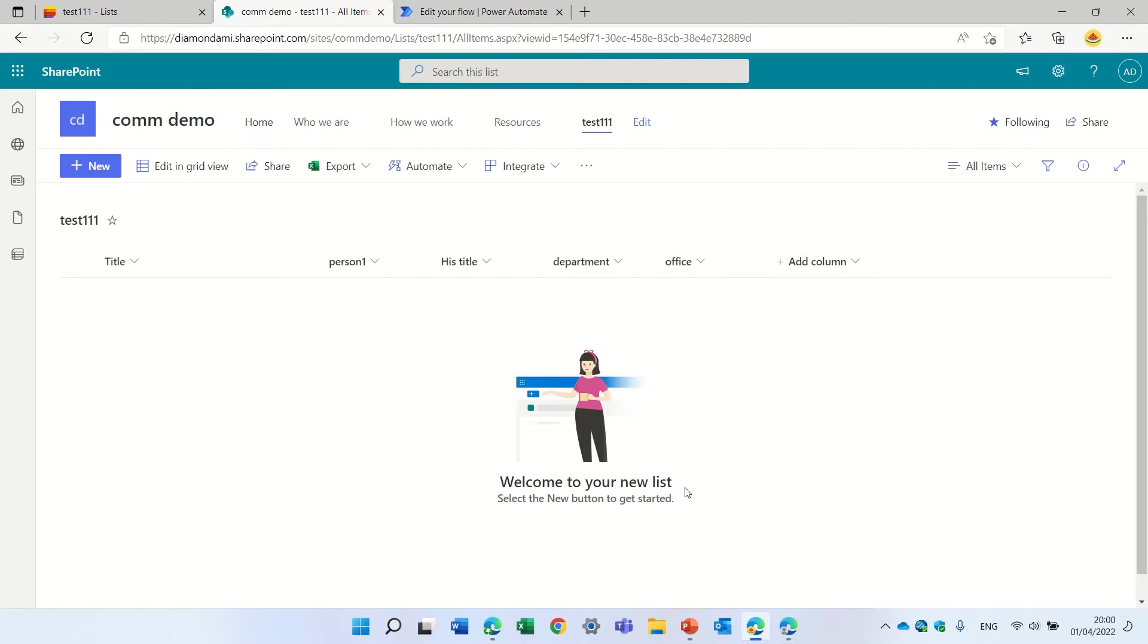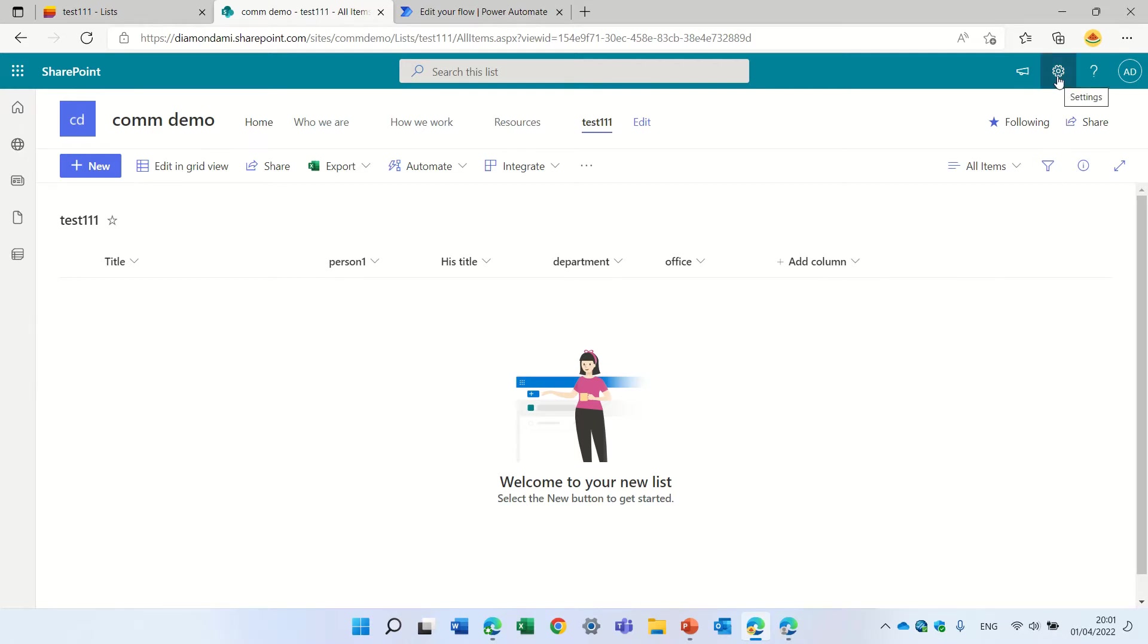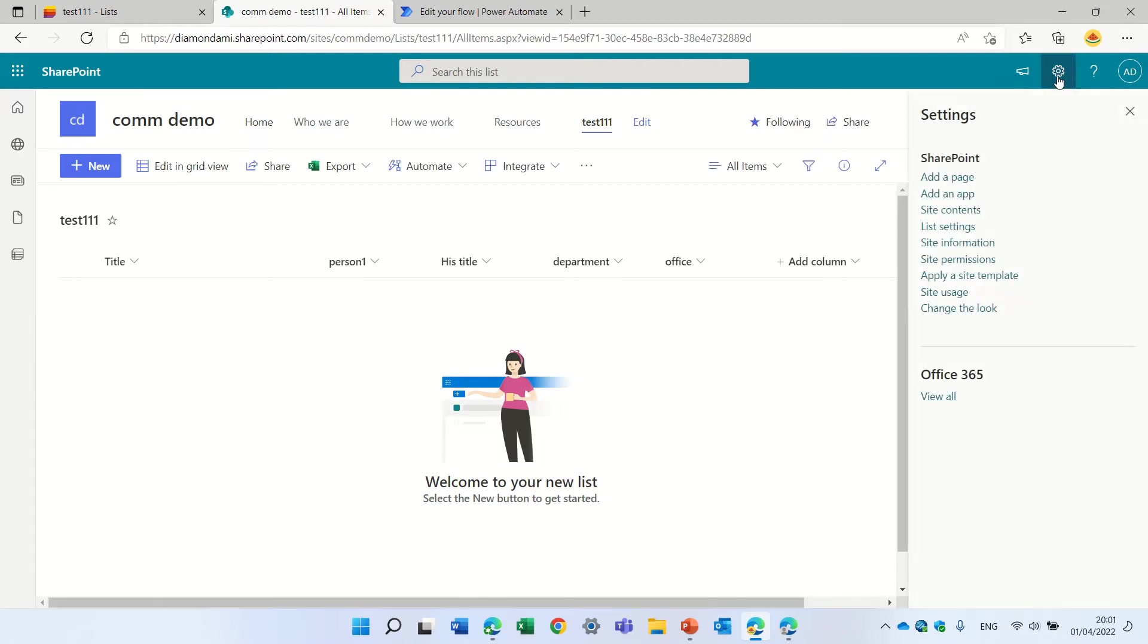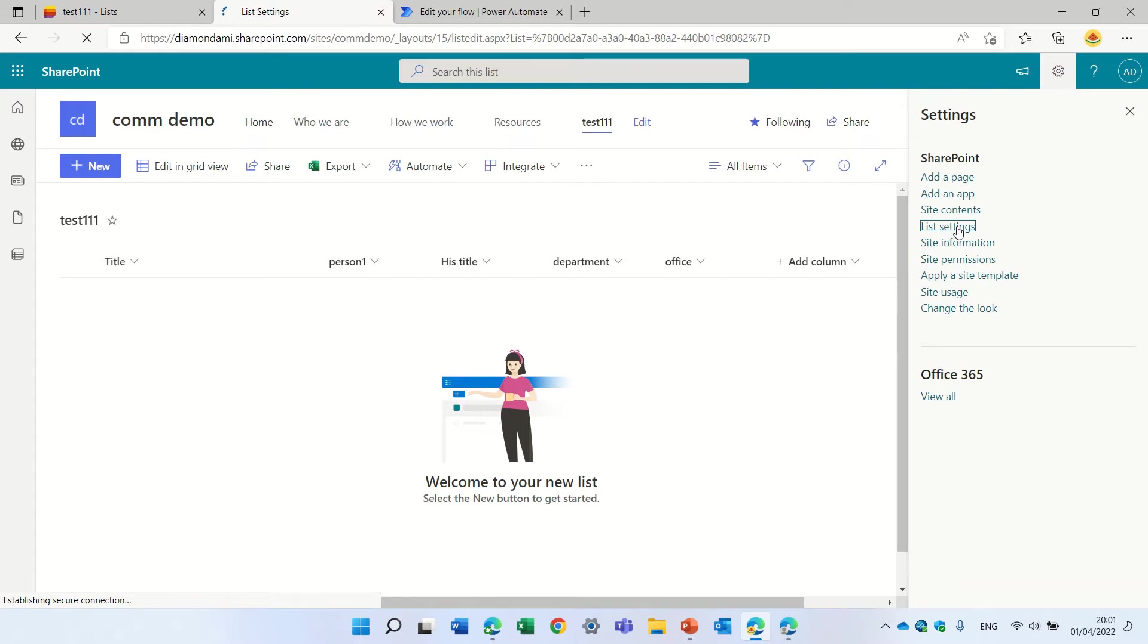Now in the background it's actually existing from the classical settings. When you do it in a modern appearance you cannot set it. So let's just go to the gear icon and we will go to list settings.